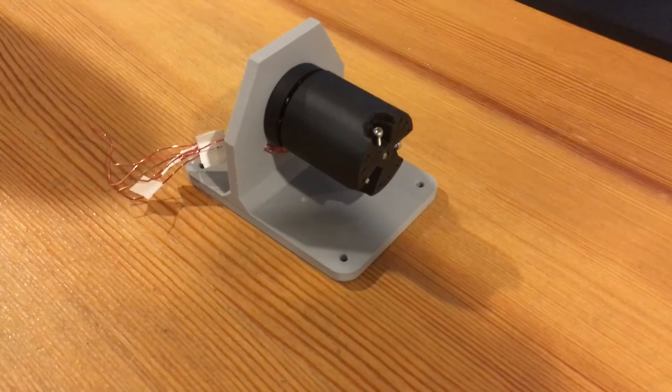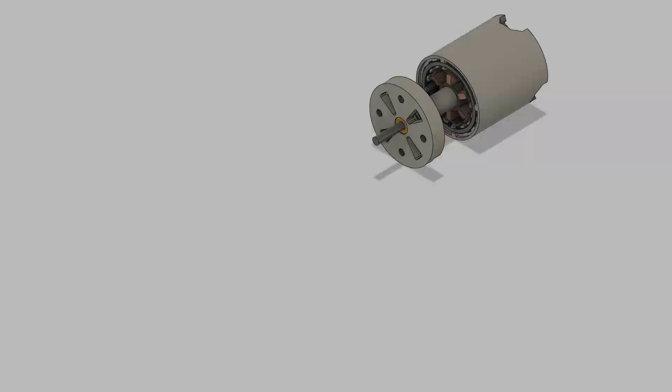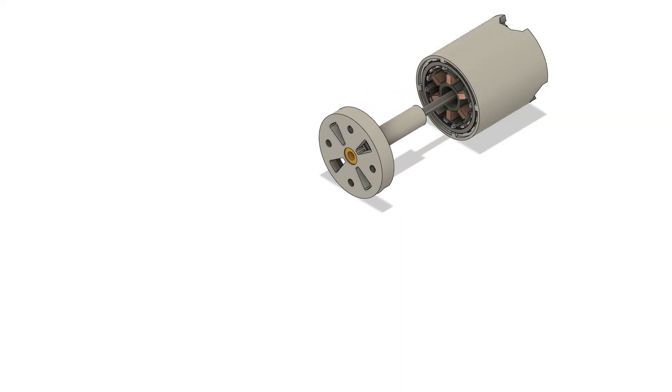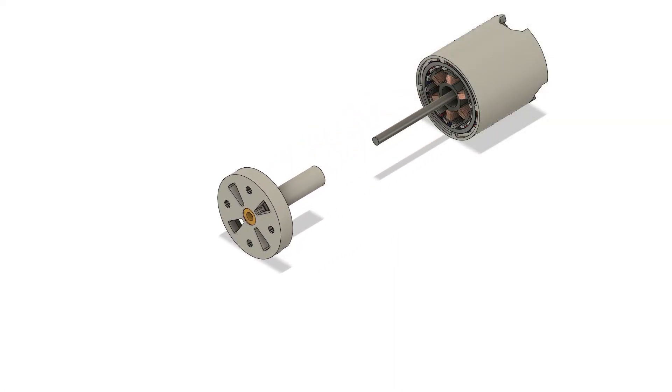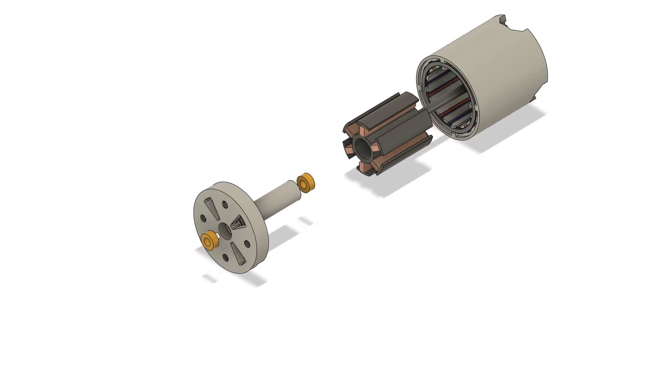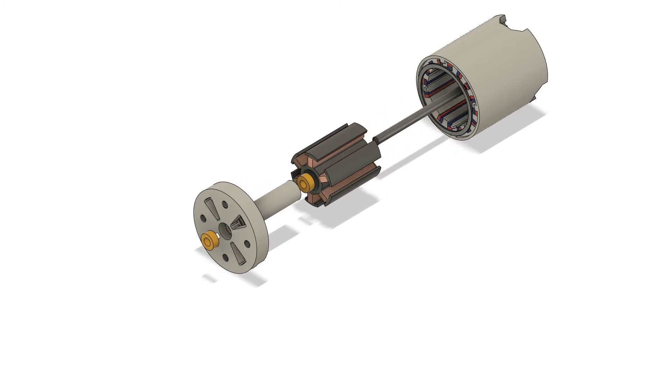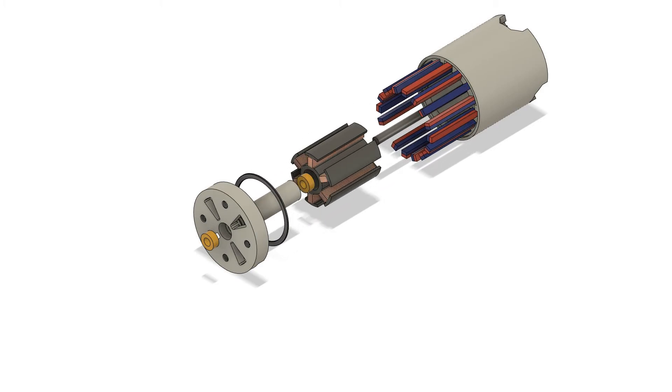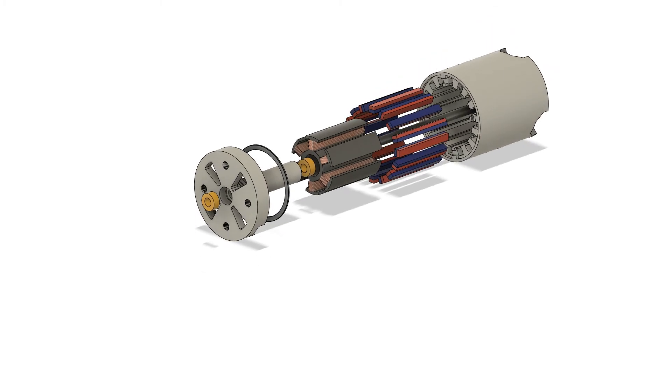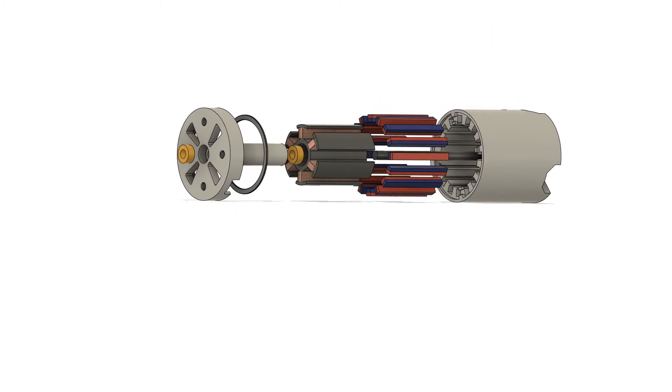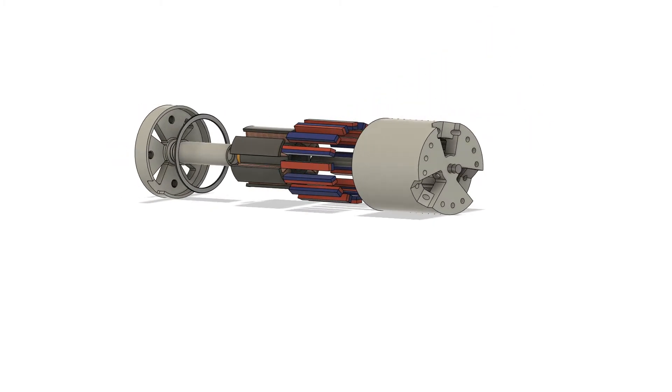Yeah, so now I'll do a short walkthrough of the CAD model. Here's sort of an exploded view animation of the different parts. Yeah, it just kind of gives you an idea of how it gets put together, I guess. And then I'll go through kind of each one more individually.